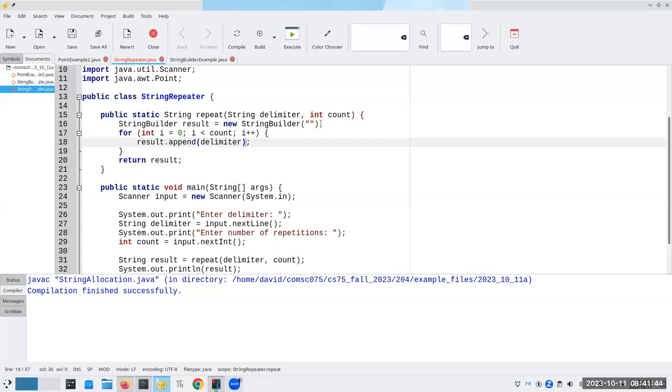Confession time. Yes, as it grows, we might have to allocate more memory for it. But we don't have to do it every single time we add on to the result.